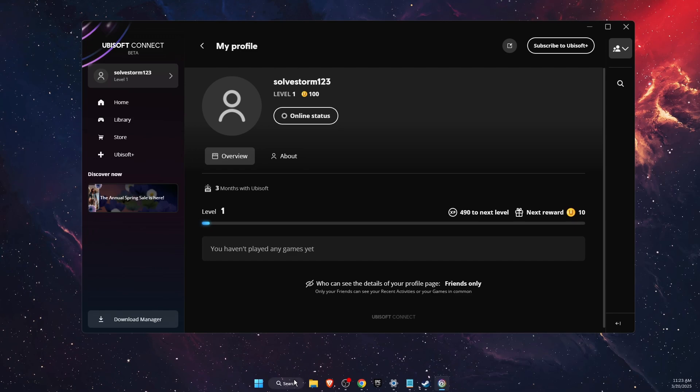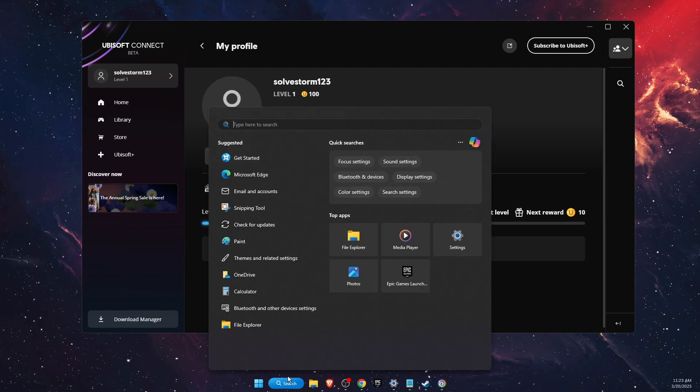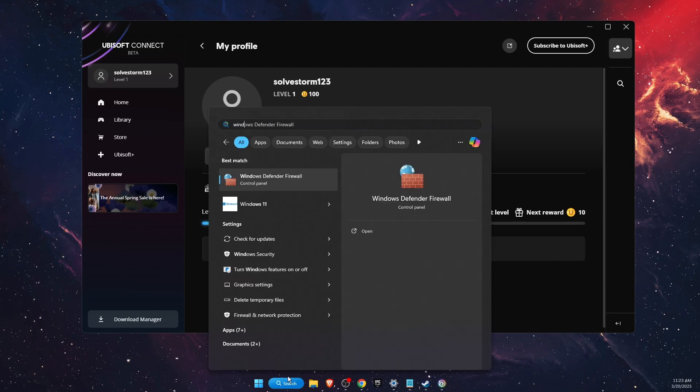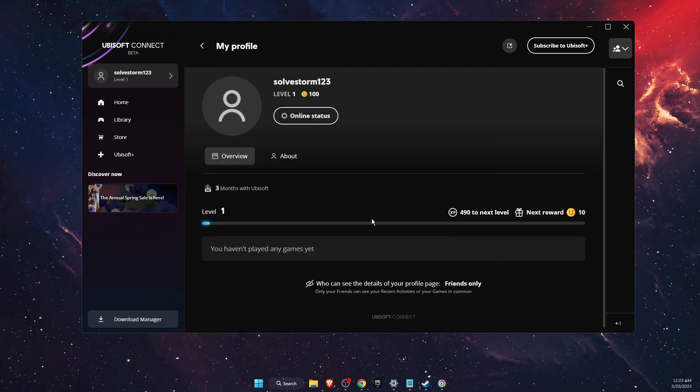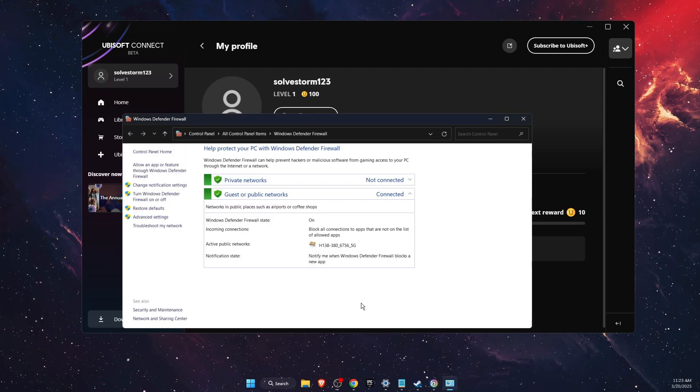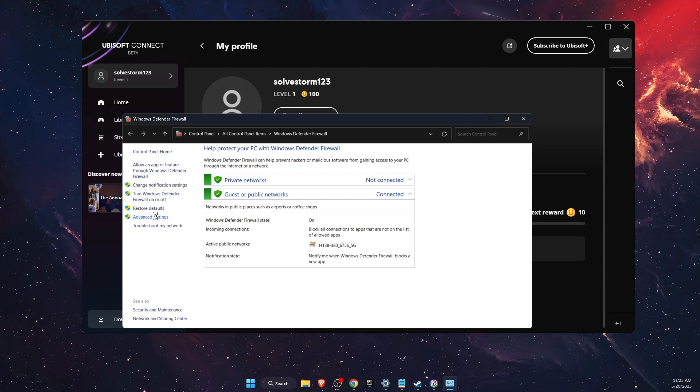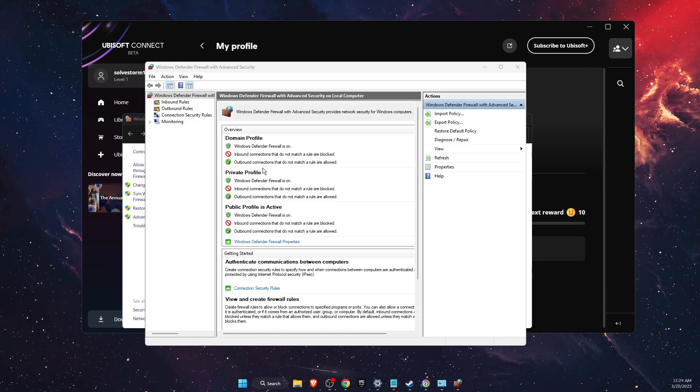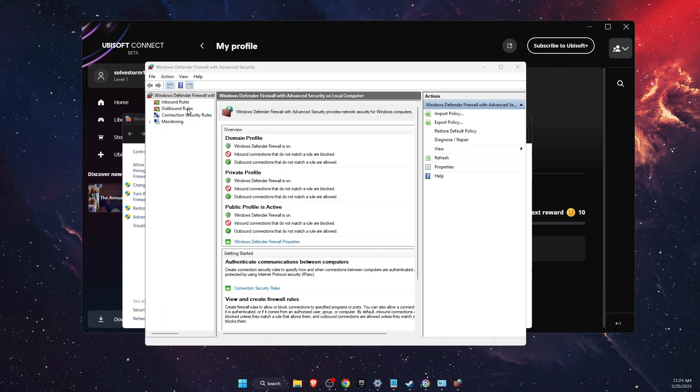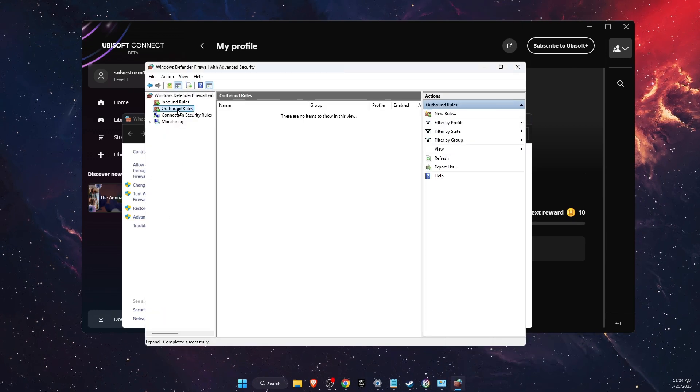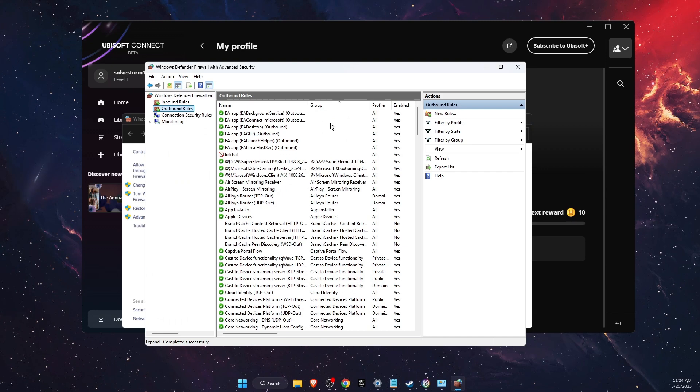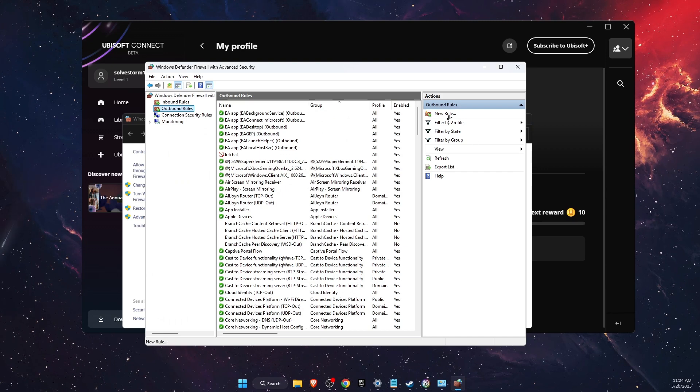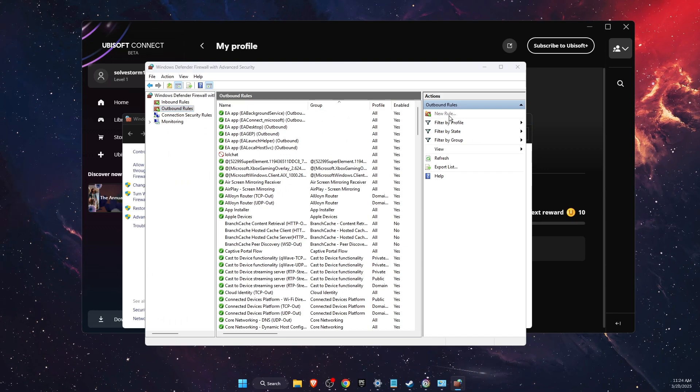First, you need to open up Windows Defender Firewall, then go to Advanced Settings. On Advanced Settings, click on Outbound Rules and create a new rule.